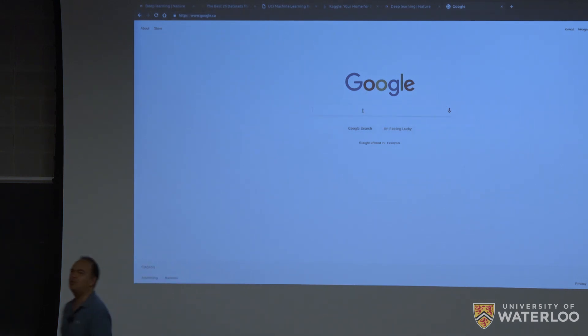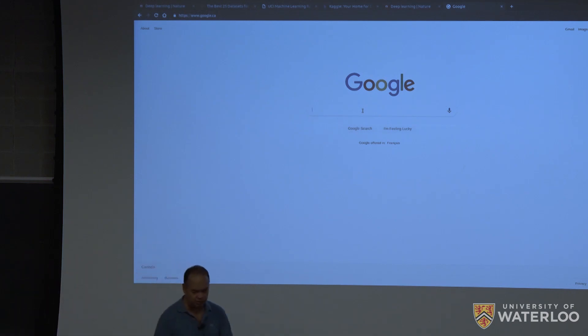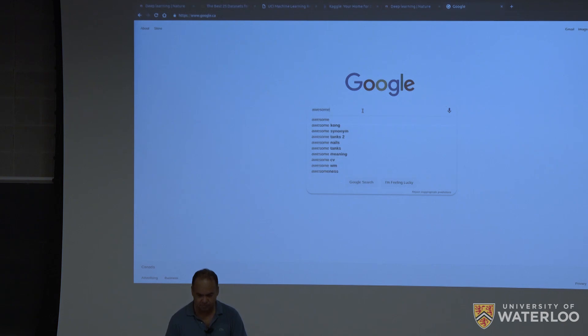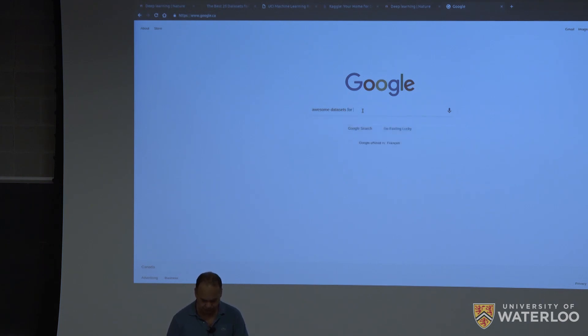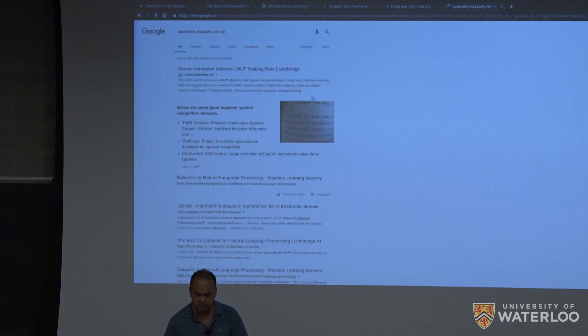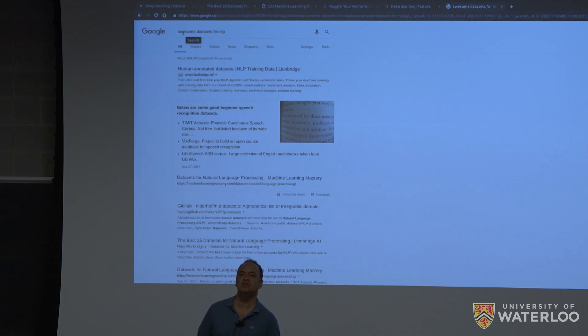If you go on Google, you just type awesome something. Awesome datasets for, I don't know, NLP, for example. Right? So this word, this keyword awesome is interesting to use.